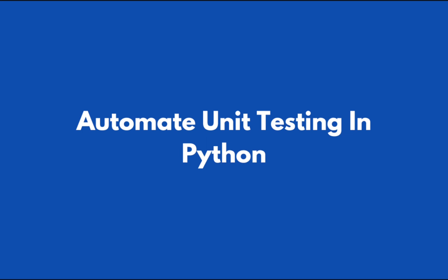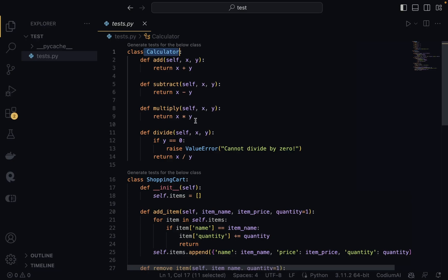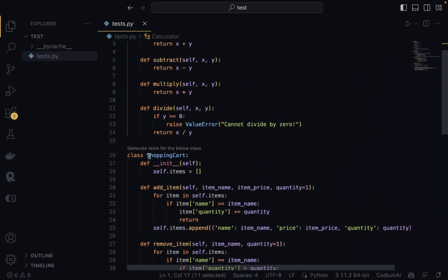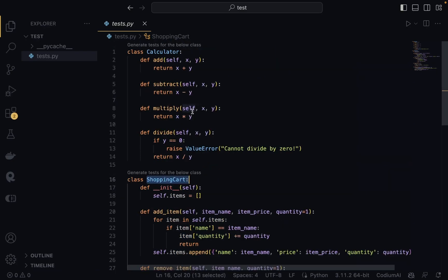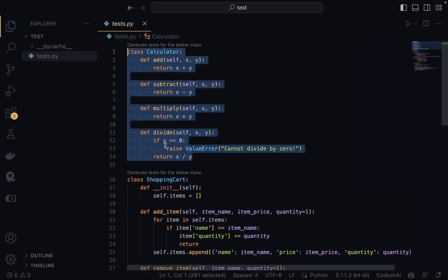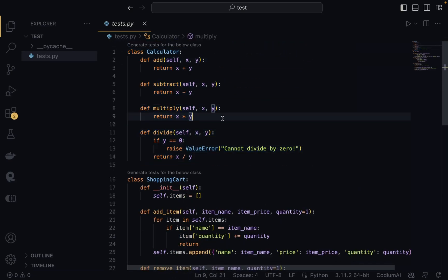Let's say you have a Python class. I have this test.py file, and in here I have a Python class named Calculator and another Python class named ShoppingCart. They both do different things and perform different tasks, and I'm going to show you how you could automatically generate tests for these classes.